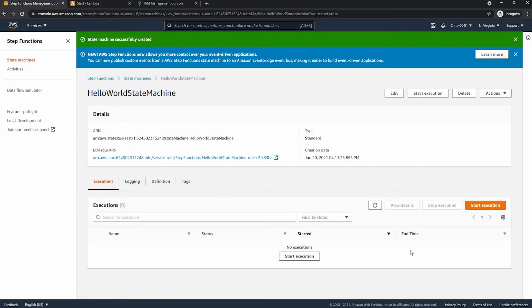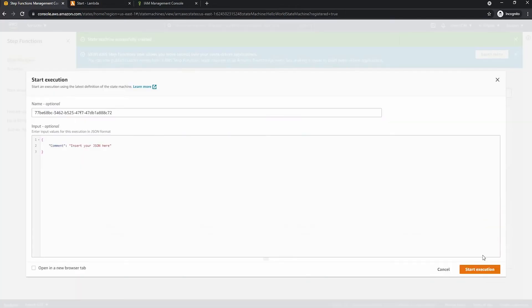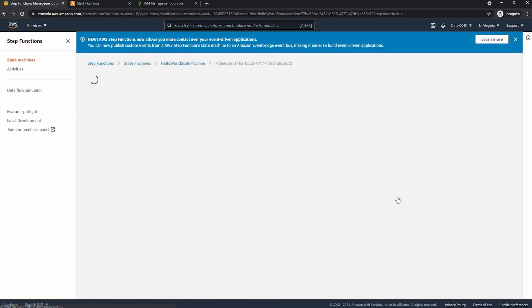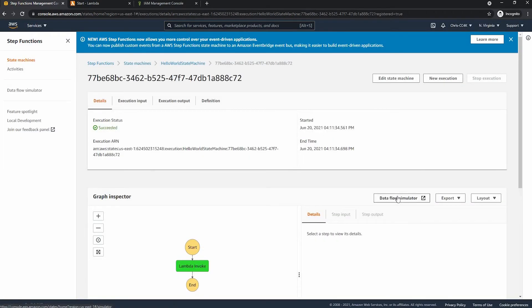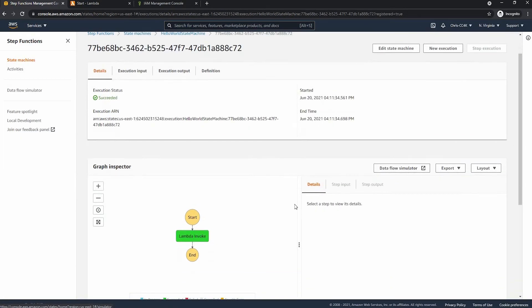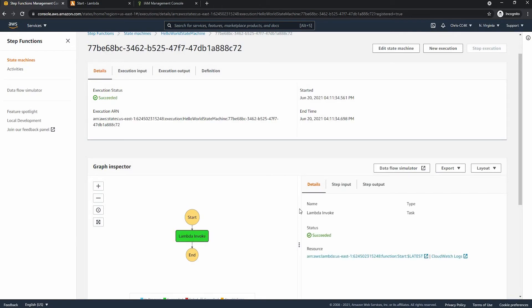So next we can start the state machine and invoke it. So we should get an output of hello world in our Lambda invoke area.